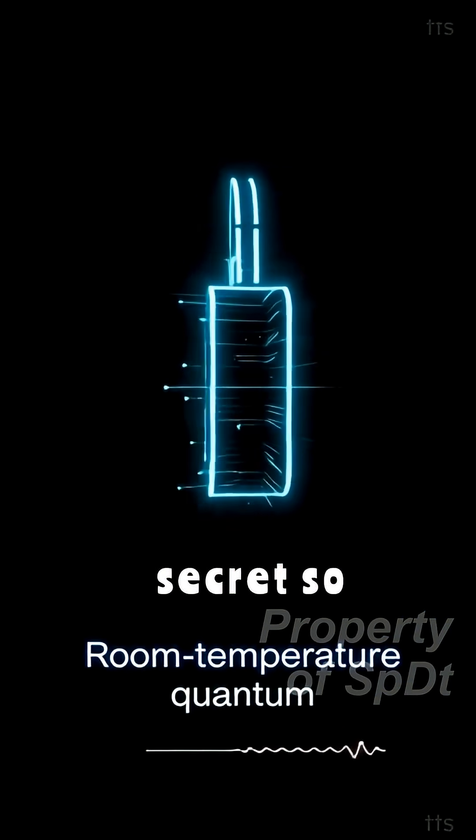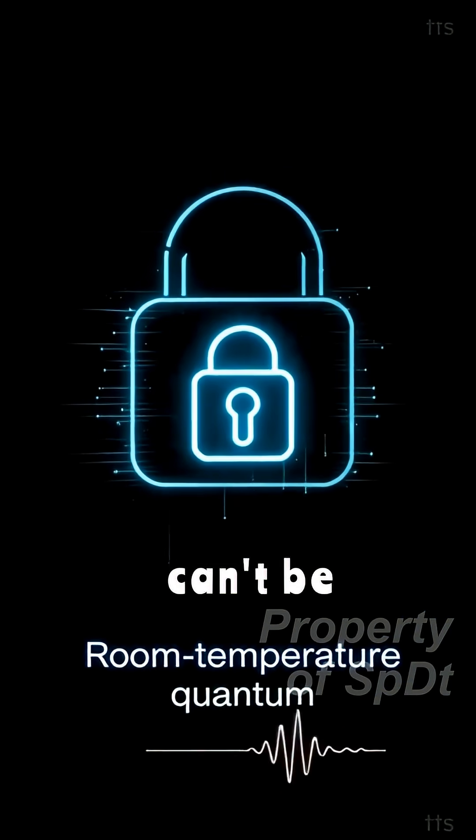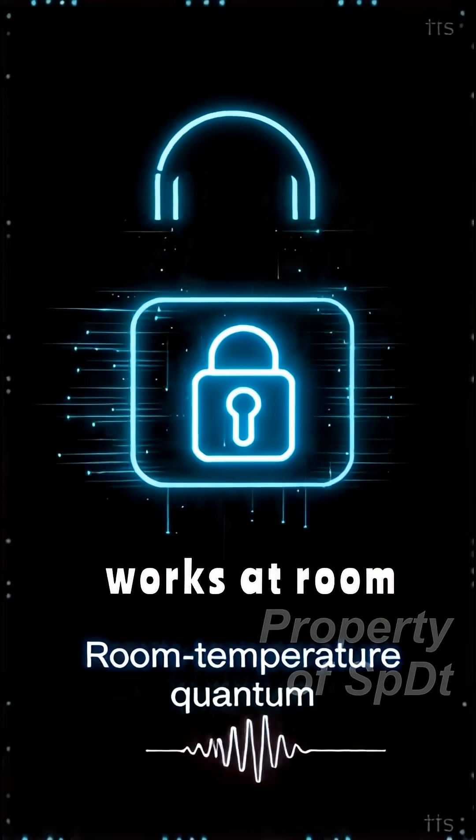Imagine a secret so secure it can't be cracked, and it works at room temperature.